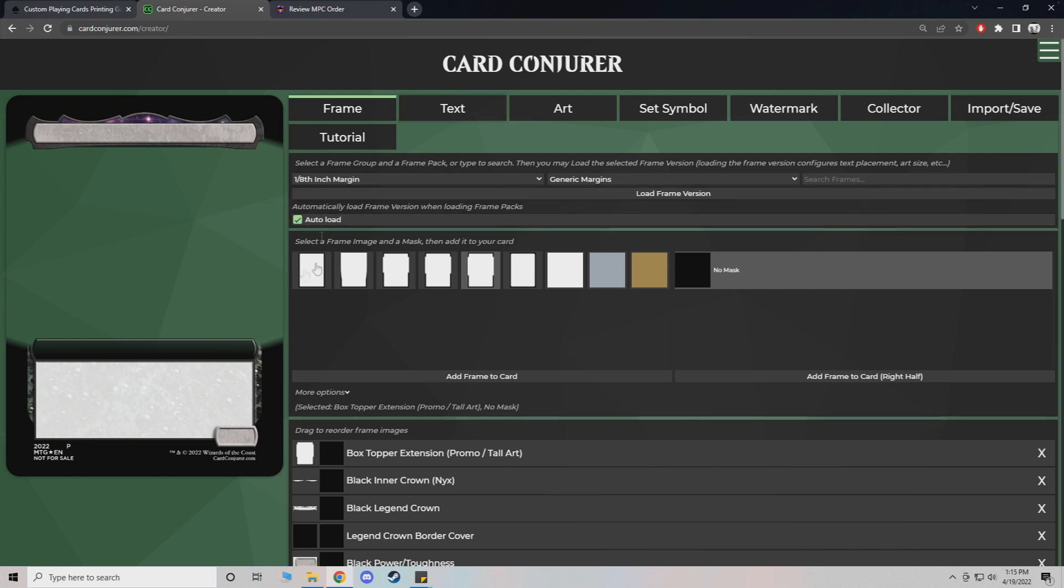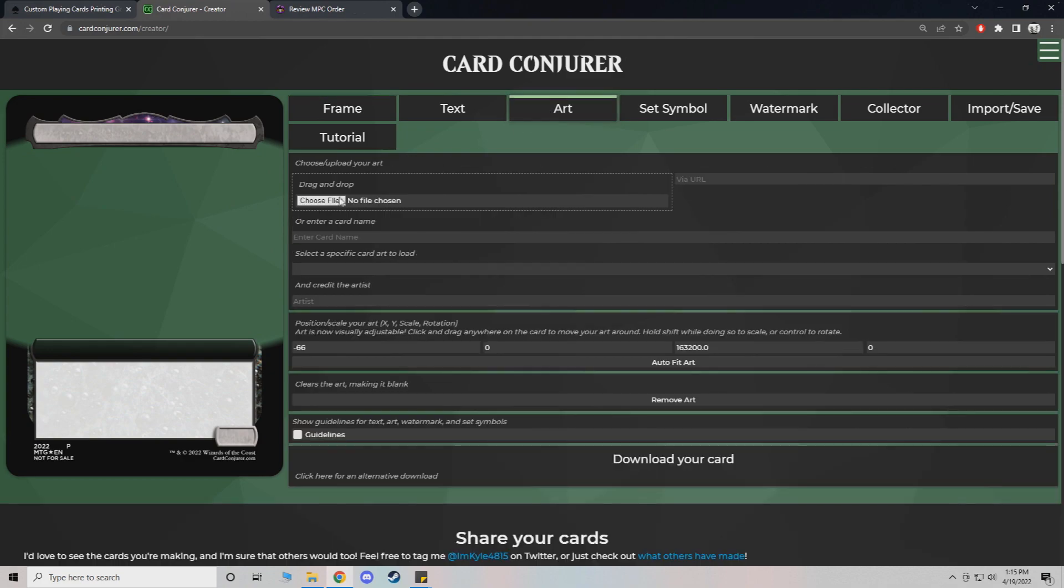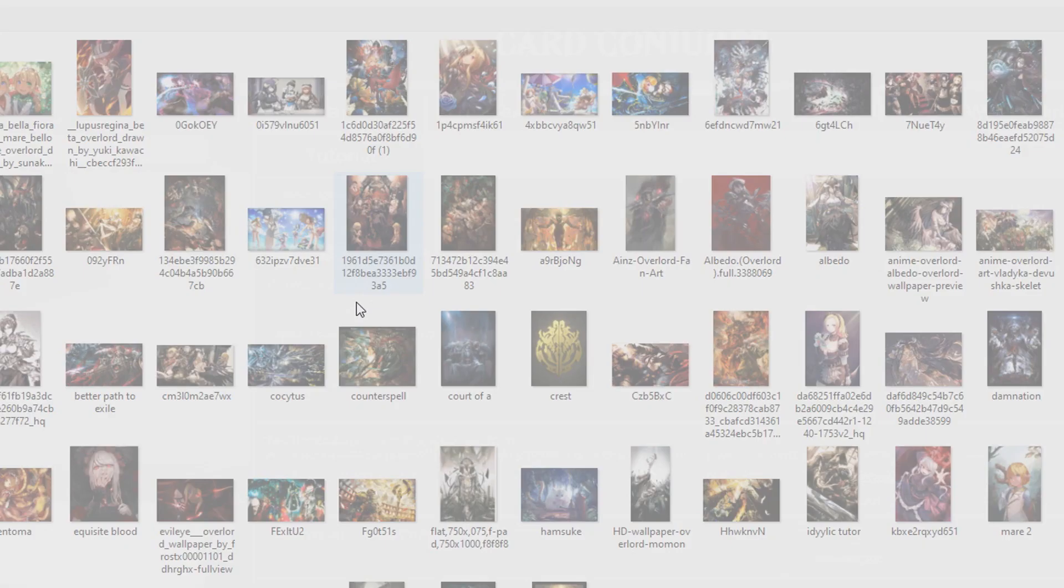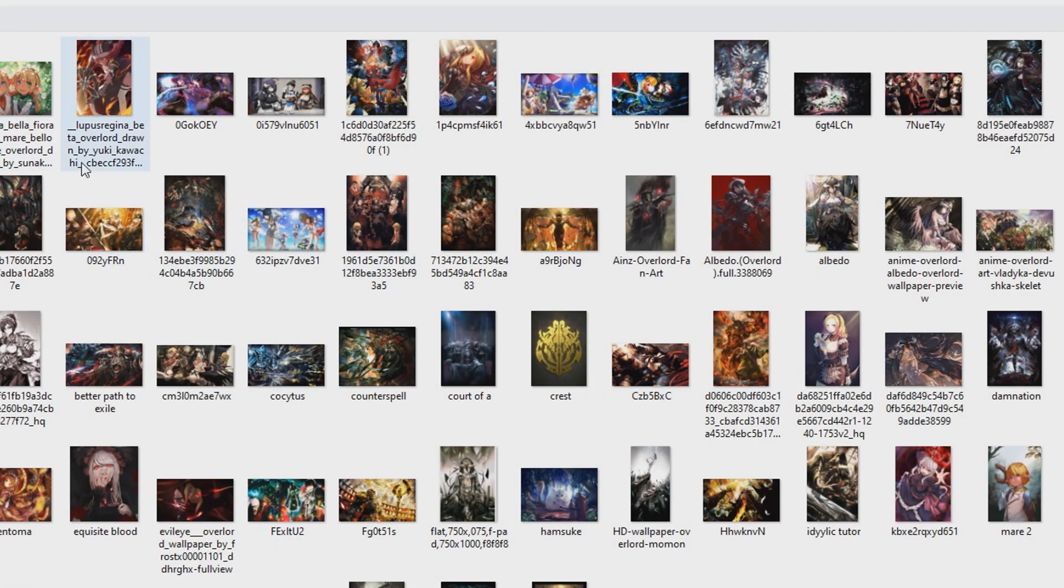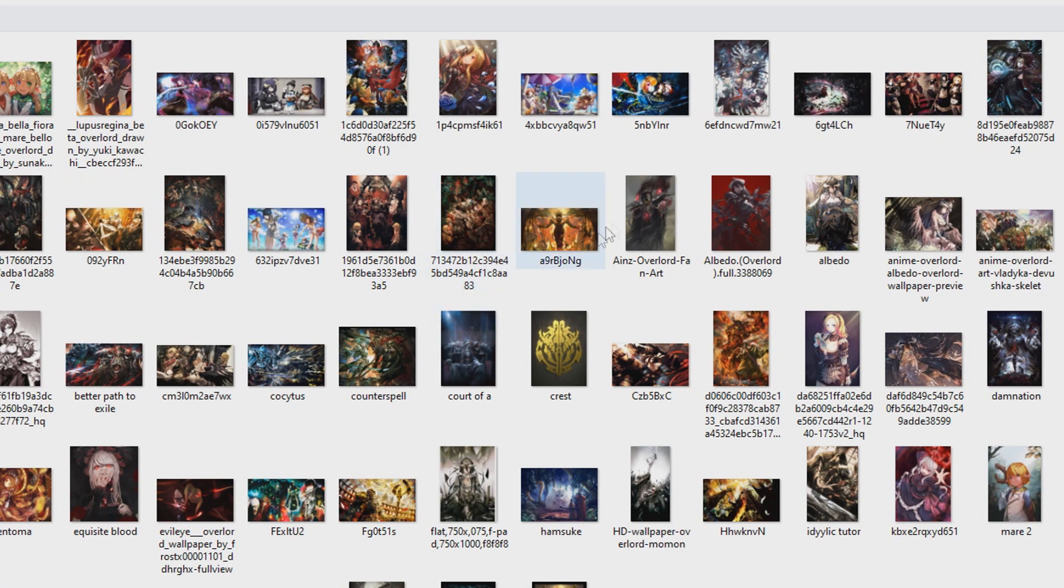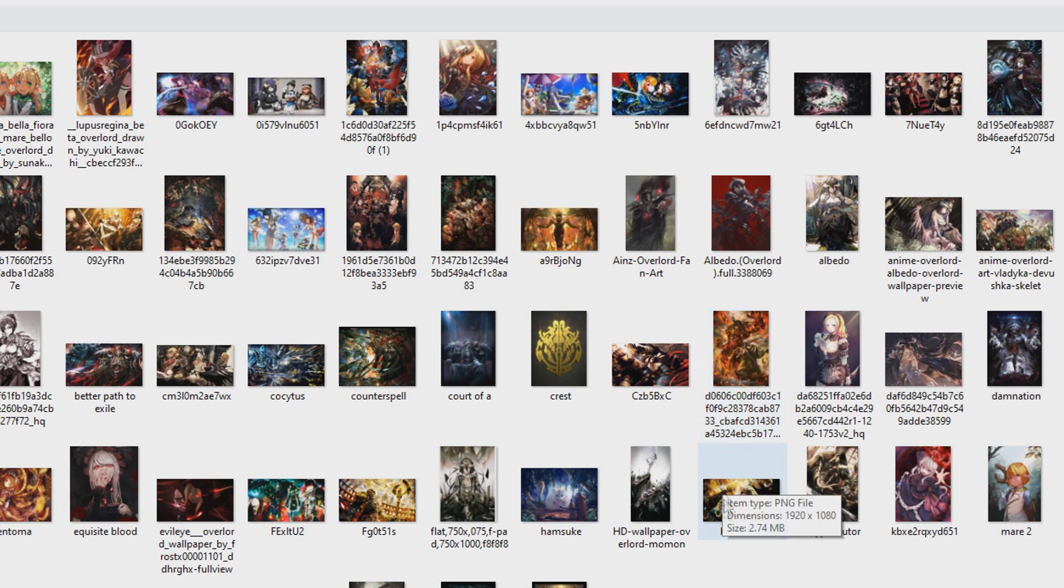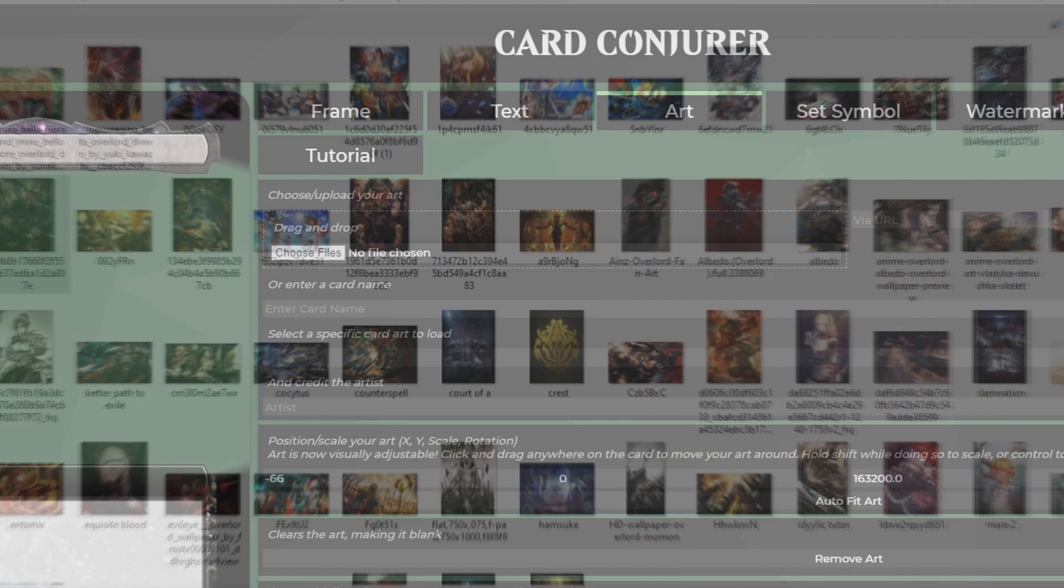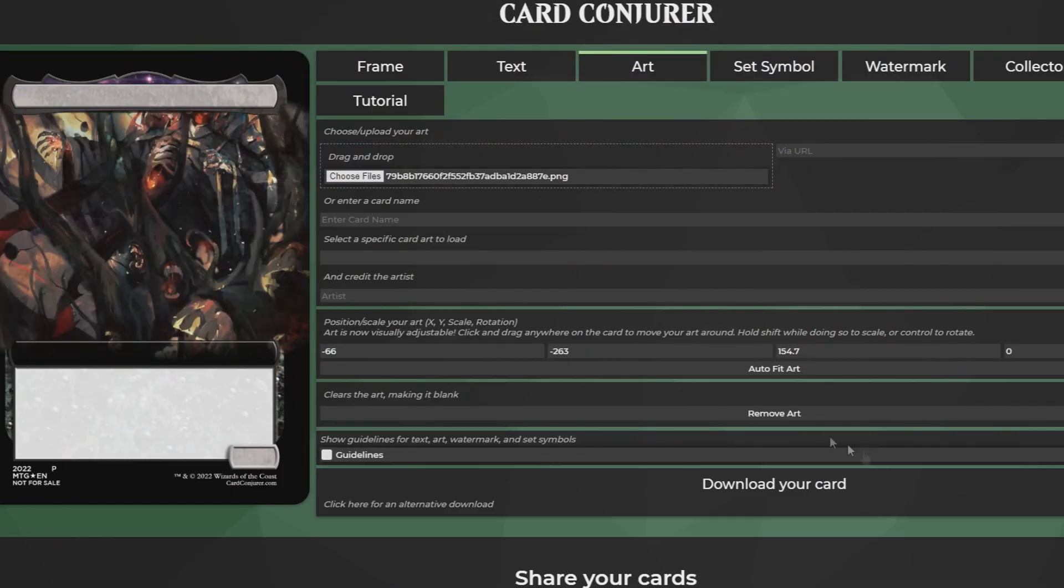Now that we have our frame set up, we're going to go with artwork. So one thing I've been working on is I have a lot of, I love Overlord the anime. I think it's a great anime. And there's some really really good artwork in here. So I'm just going to pick one as an example.